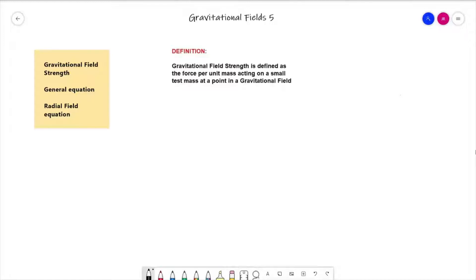Hello everybody and welcome to Gravitational Fields lesson five. In the last video we looked at gravitational field strength, and there to remind you is the definition: gravitational field strength is defined as the force per unit mass acting on a small test mass at a point in a gravitational field.